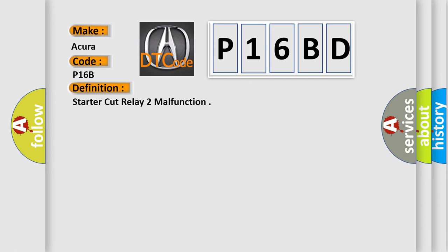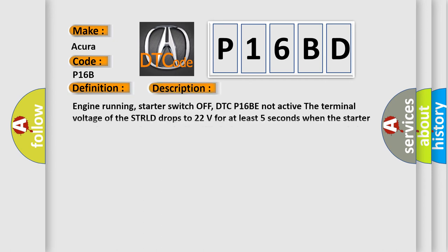And now this is a short description of this DTC code. Engine running, starter switch off, DTC P16BE not active. The terminal voltage of the STRLD drops to 22 volts for at least 5 seconds when the starter cut relay output is turned off.